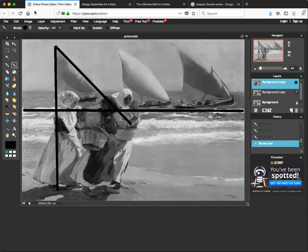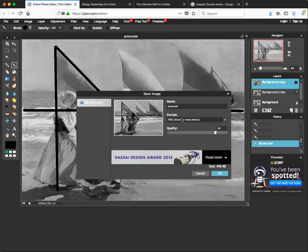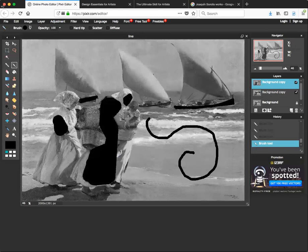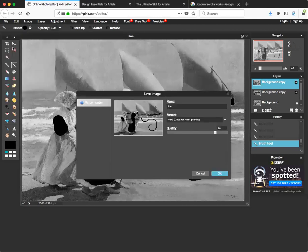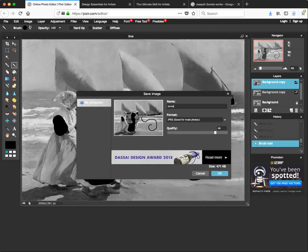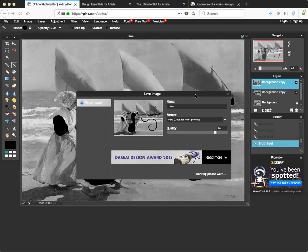For the second layer, go to Save and change the name — for example, 'line' — and save it in your folder. For the last one, hit Save and call it 'curve.' If you accidentally use the same name and hit OK, it will ask if you want to replace the file — hit Cancel, give it a different name such as 'curve,' hit OK, save it to your folder, and you're done with the individual files.